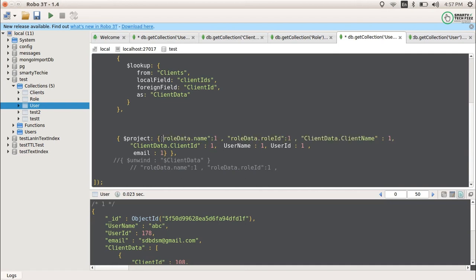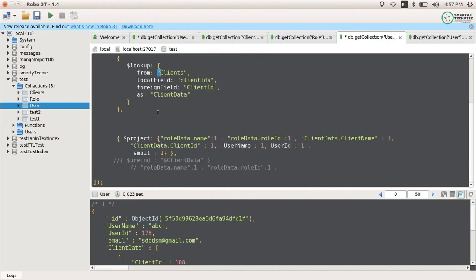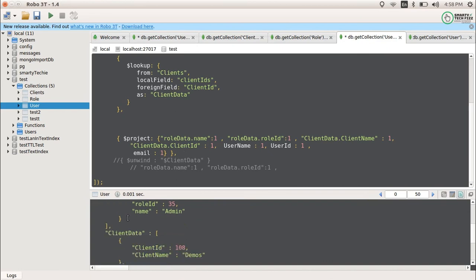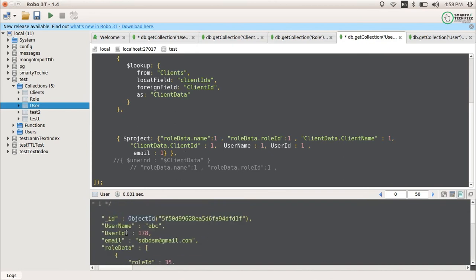So we add the role lookup as well. Now you can see we have three collections involved and we are performing the lookup operation combined with projecting the data in our output. Running this, you can see that we have role_data, we have client_data, and all the data is present in our output.